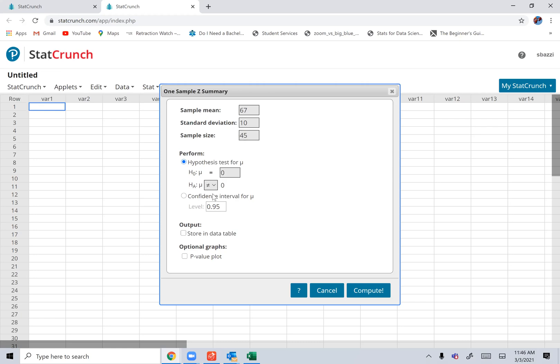And then you enter the confidence level right here, whatever the confidence level is, and you hit compute.